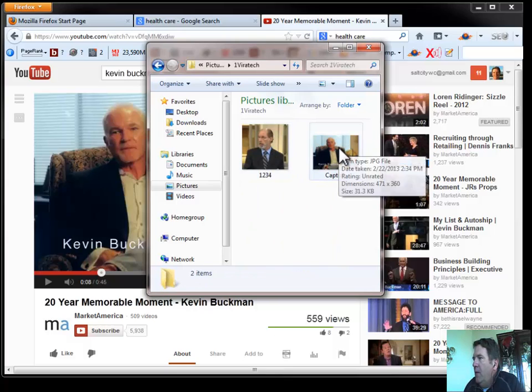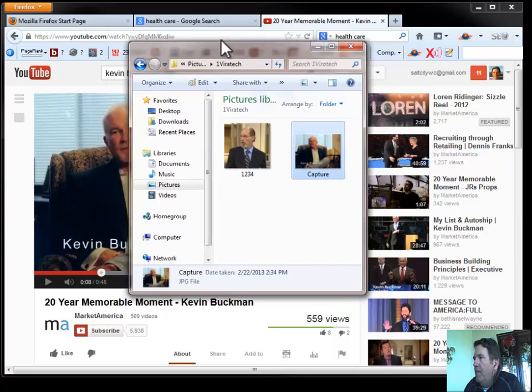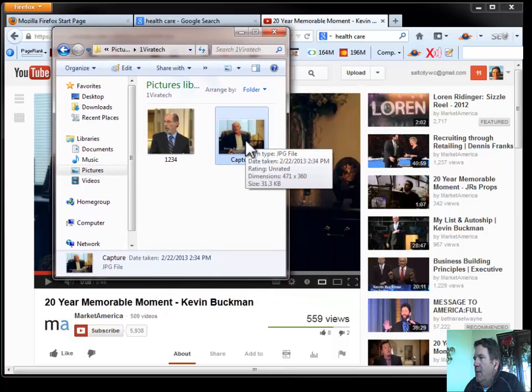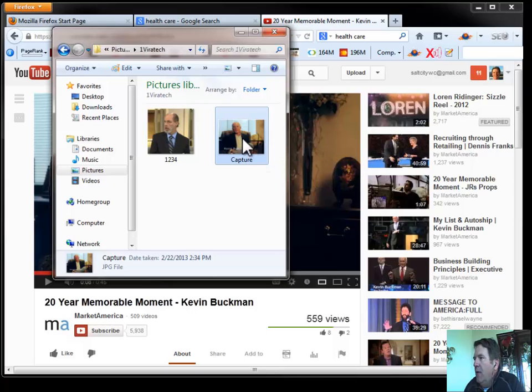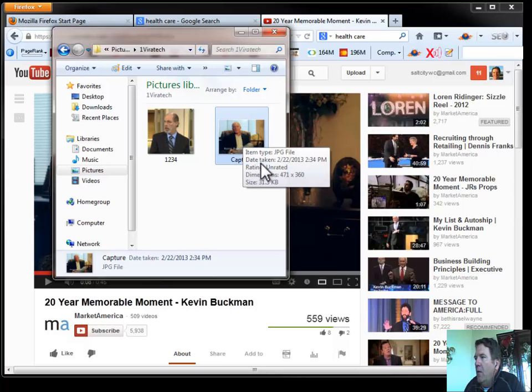And I think I put it right here. And here we are. So we've got a picture of Dr. Buckman. And that's really all we have right now. You'll notice I saved it as a JPEG, which is real important. We're going to talk about why right now.